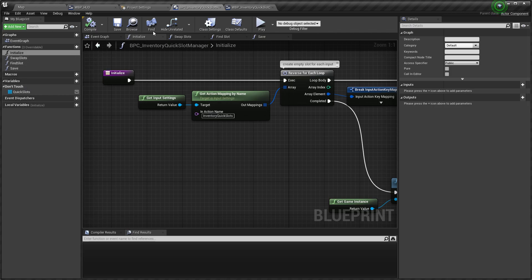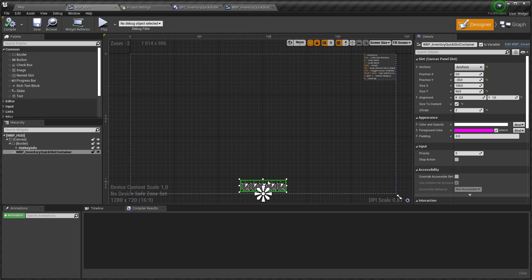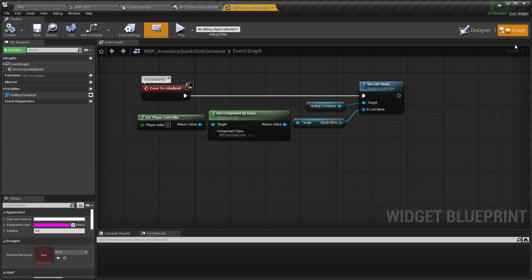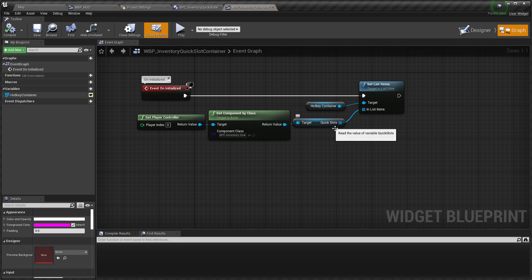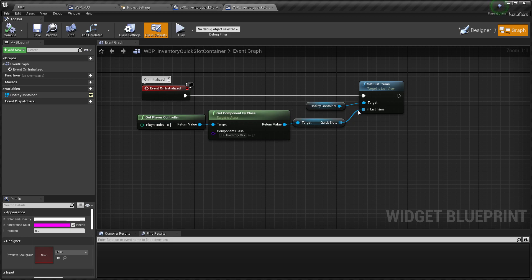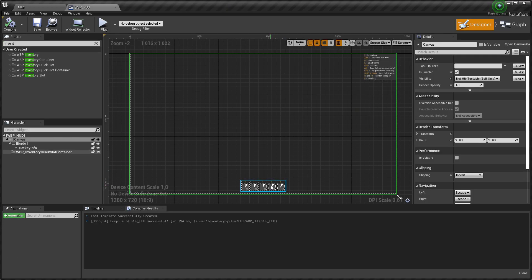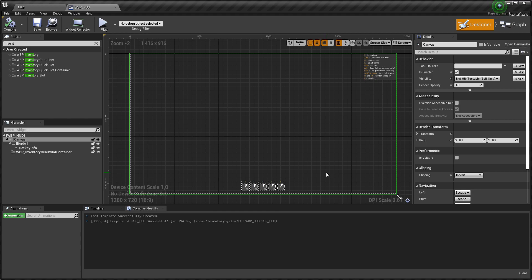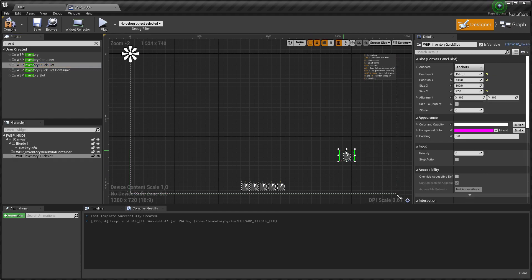As for visual, on initialization quick slot container gets these slots and generates widget slot using tile view component feature. Using container slots are generated inline. But what if we want to use custom placed slots, for example like this?